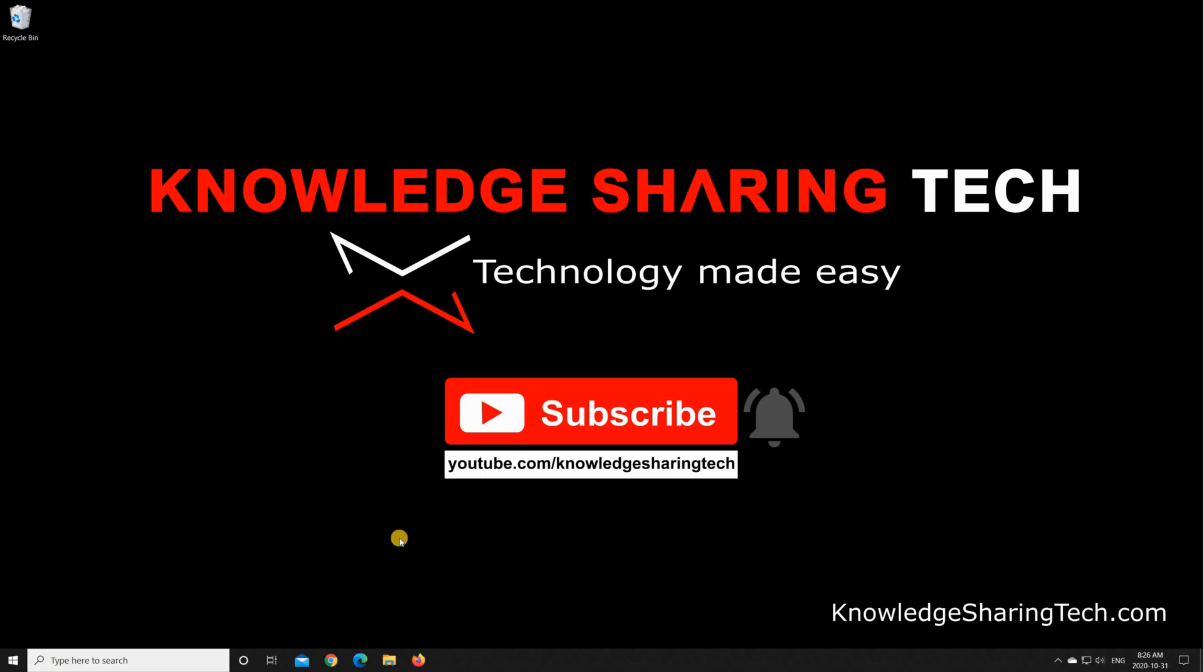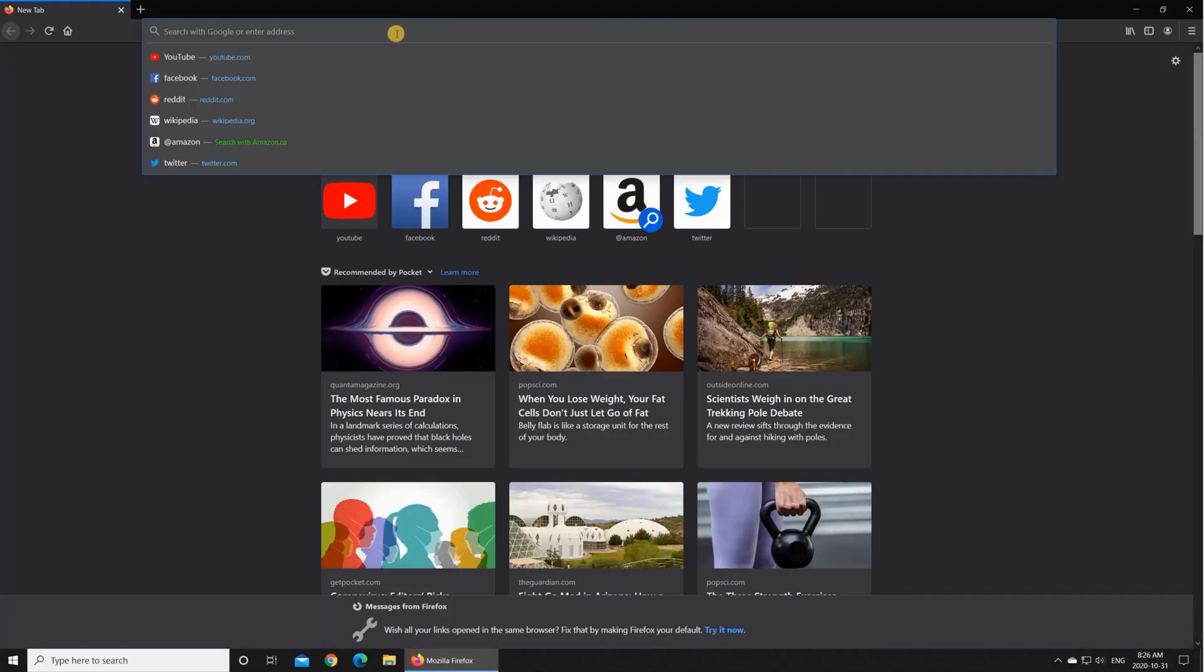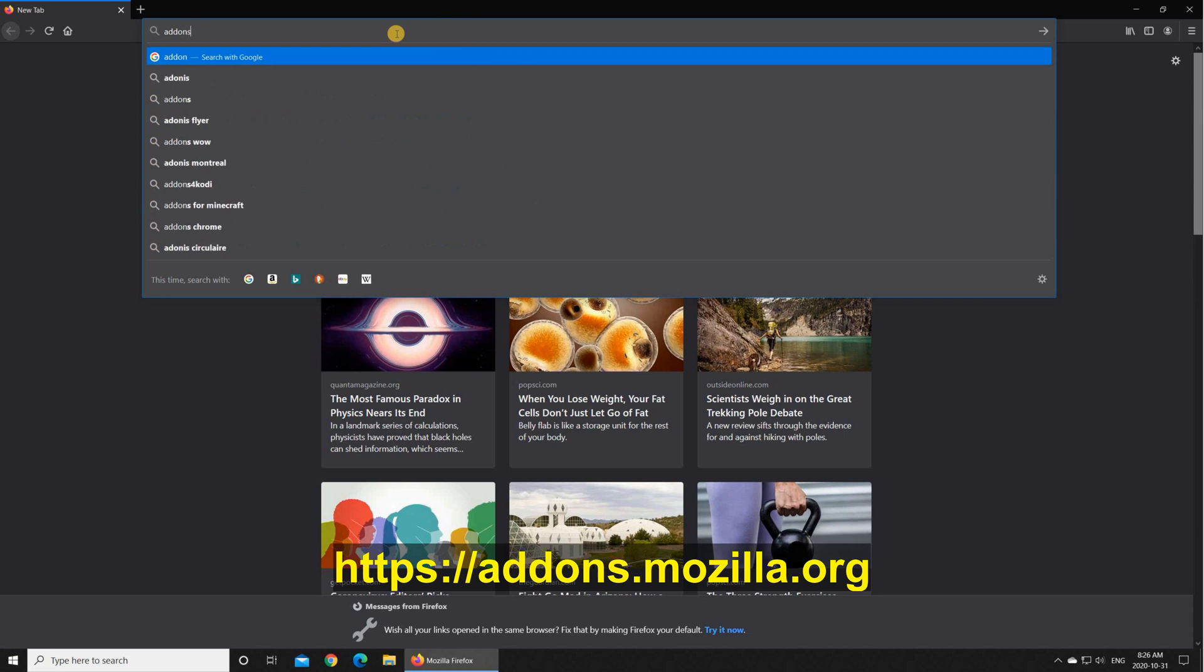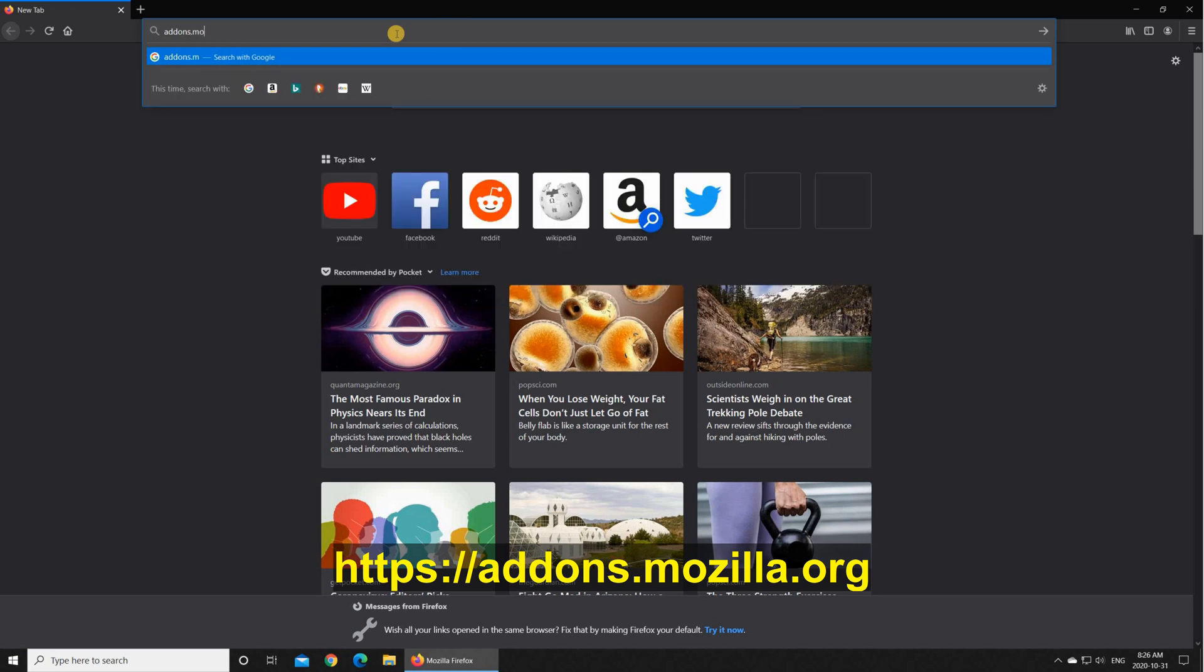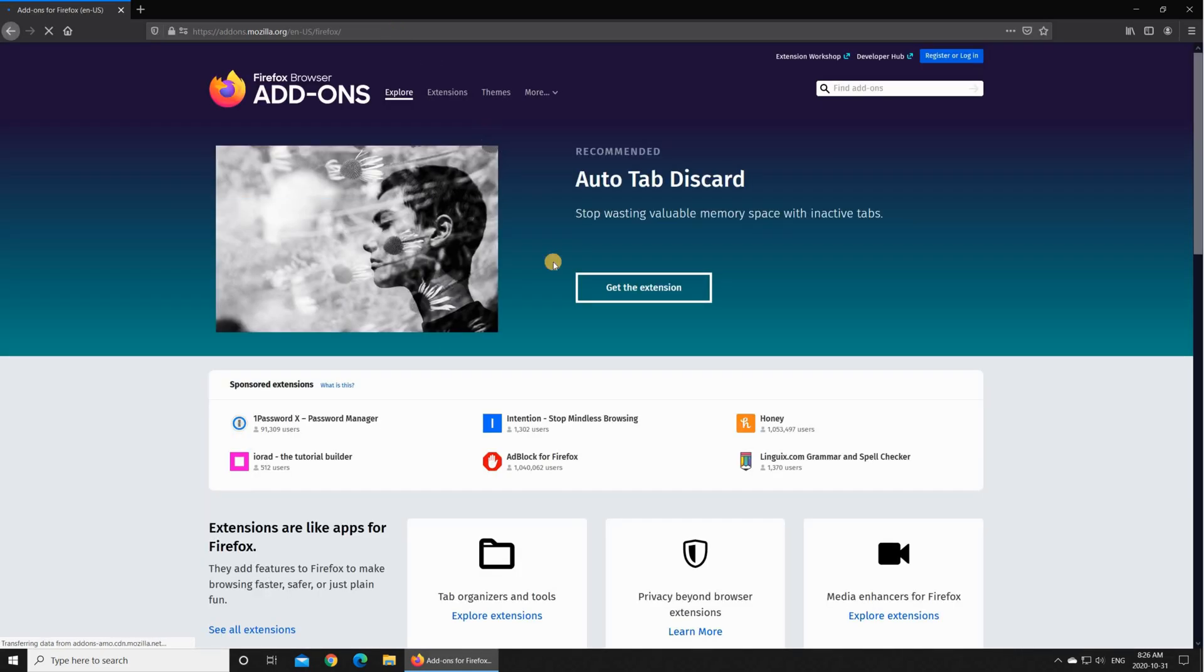Start your Firefox browser and go to addons.mozilla.org and here you have all the extensions that you can add to Mozilla.